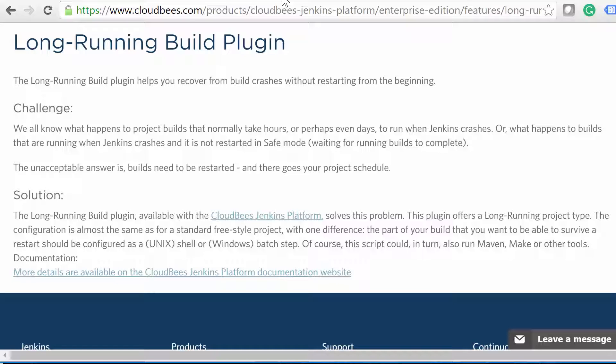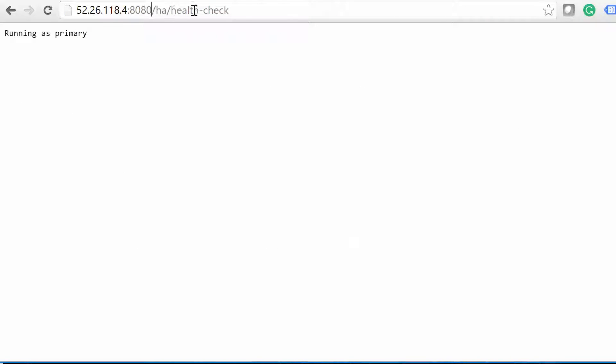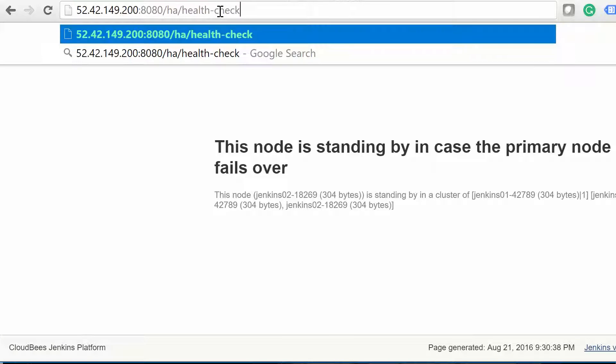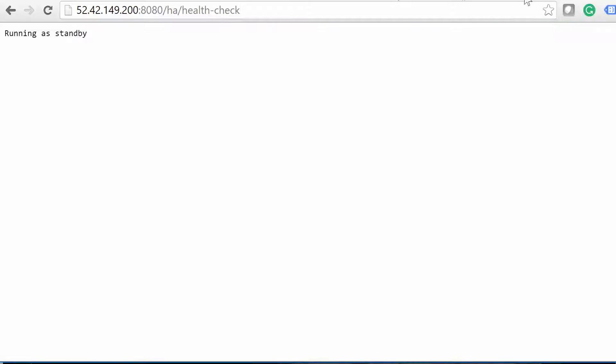Alright, at this point, you should have two masters configured. Visit both of the Jenkins Master URLs in your web browser, followed by /ha/health-check. Jenkins01 should return running as primary, and Jenkins02 should return running as standby. Excellent job!